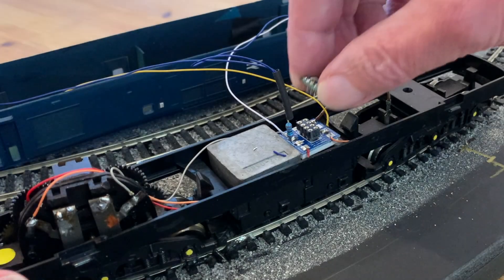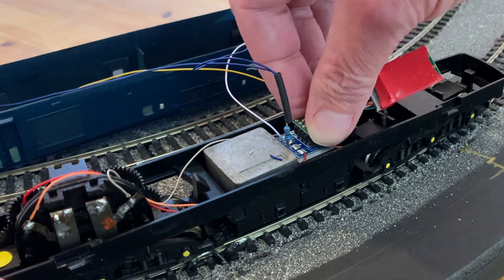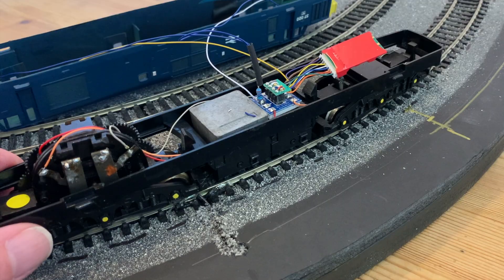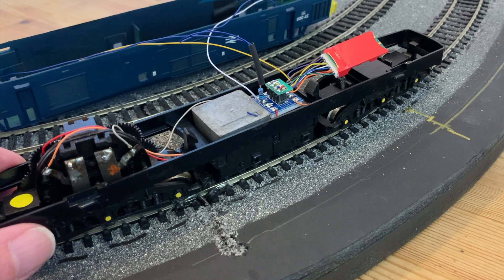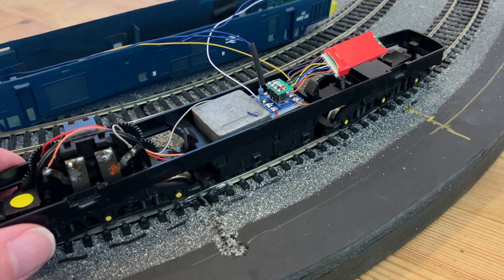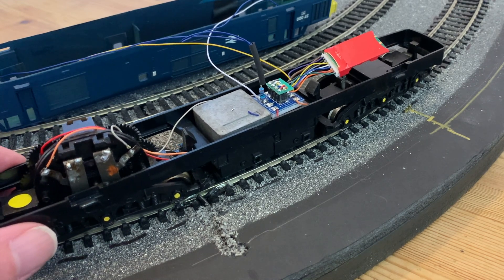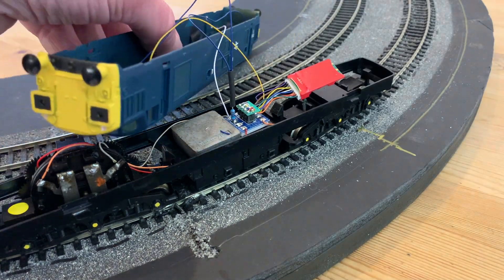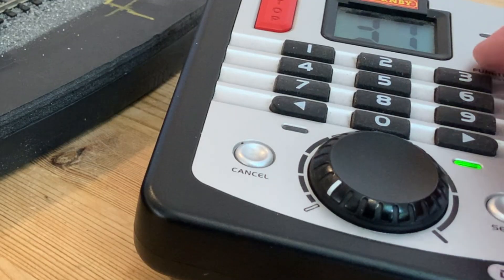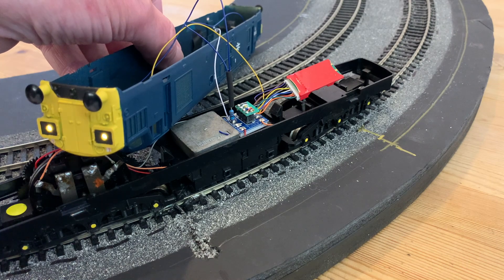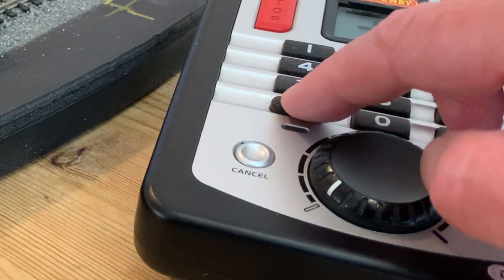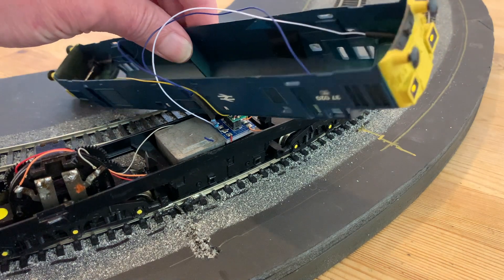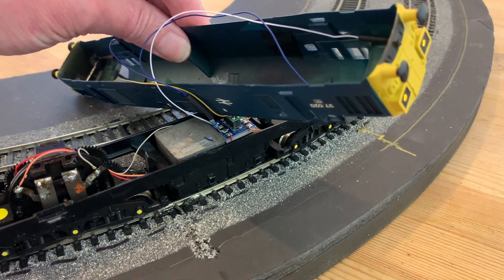And that's the wiring done. But before we replace the body, let's put it to the test and make sure everything works okay. As I don't have a rolling road, this will have to be on the layout itself. I'll need to hold onto the chassis to prevent it running away without the body, while I double-check my directions. Then I can test for the lights, pressing the function button on the controller, and everything's working perfectly. I've got my rear lights and when I change direction the front ones too, both sets going out when I press the function button again.